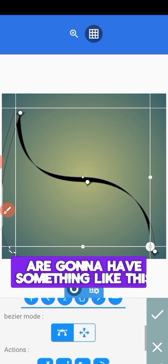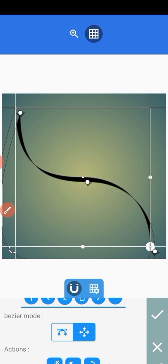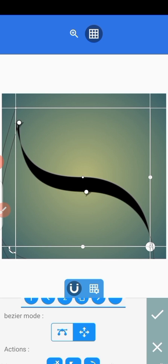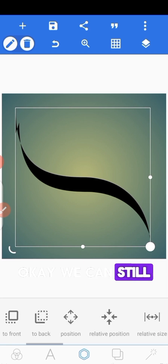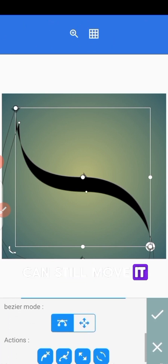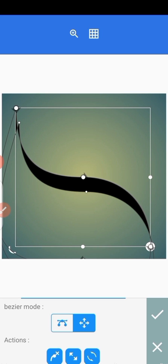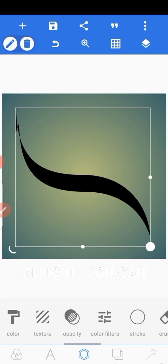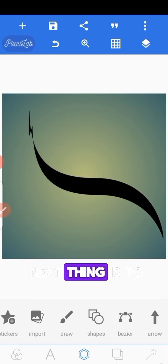We're going to move it in Bezier mode. We'll move it into position — it seems to be nice. Press okay. We can still adjust it if you want, but it's good enough.